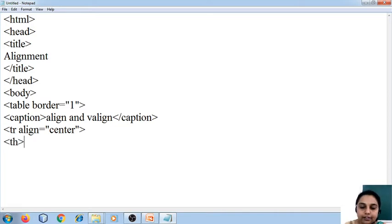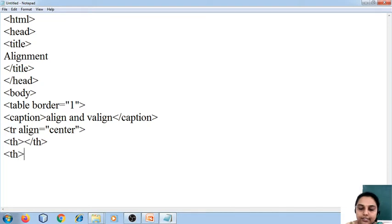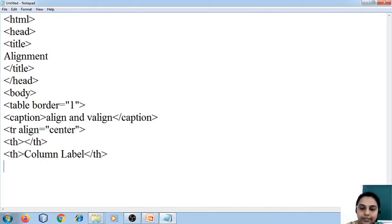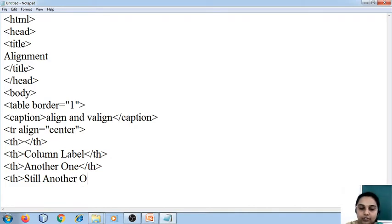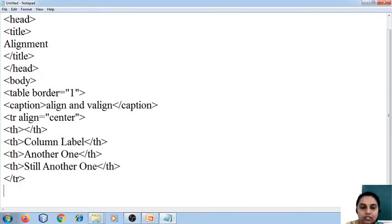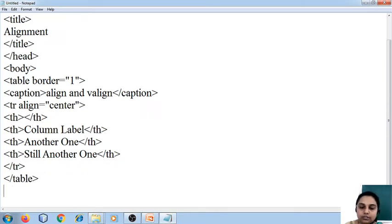After that I am going to use the table header. The first one I am going to keep it blank — when you look at the output you will understand why I have kept it blank. The next header I am going to give it as 'Column Label'. I give another header as 'Another One', and then the last header I am going to give it as 'Still Another One'. I will just show you the output for this so that you will understand. The program is not over yet — this I am showing step by step.